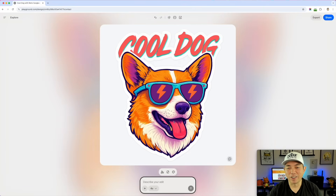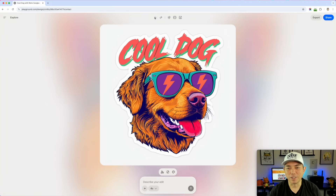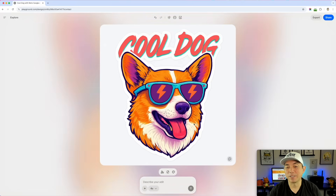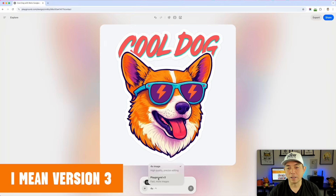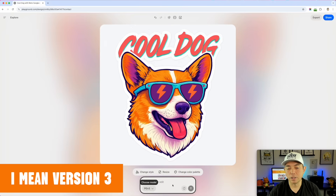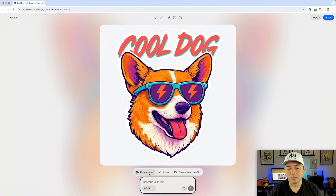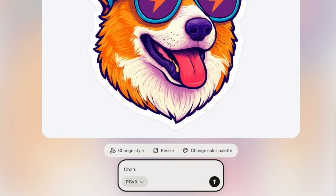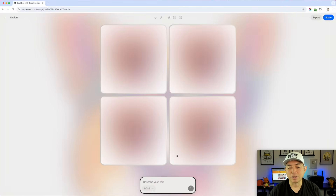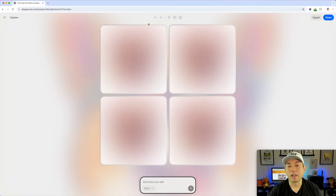There you go — I have a Corgi now! This is what it was before, and now this is the result because of the reference style I put in. I can continue to change things with it. I can also go back to Playground version 3 and change the words on it — something like 'change words to a cool Corgi.' In Playground version 3 I get four choices and it's a little faster.